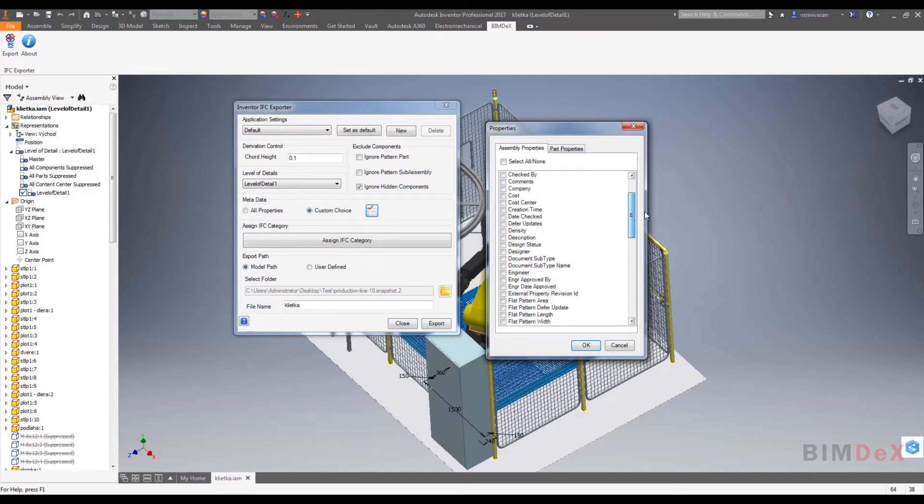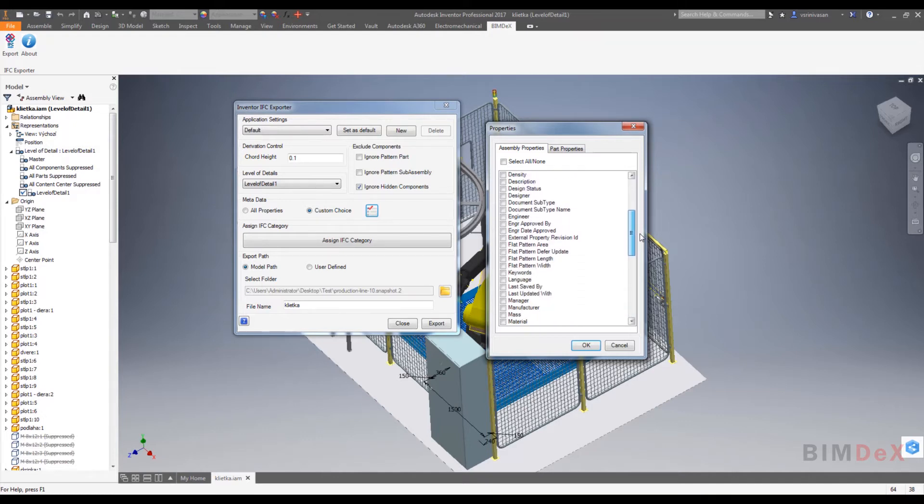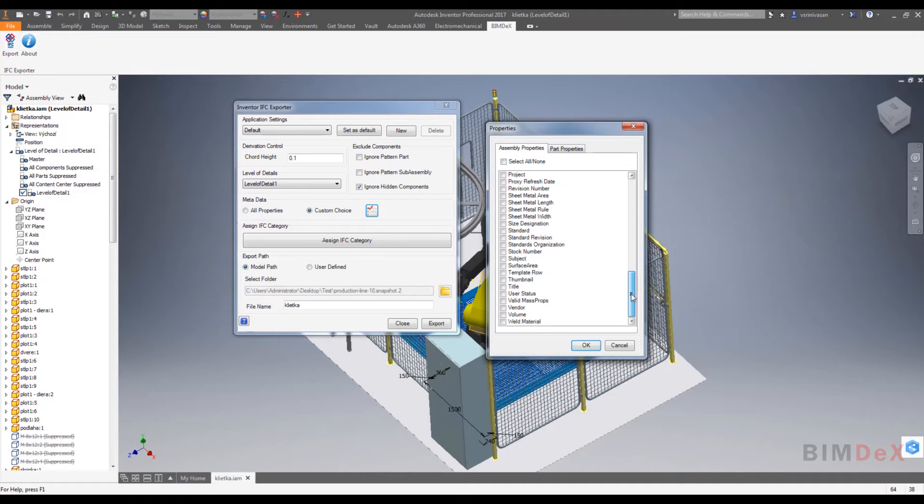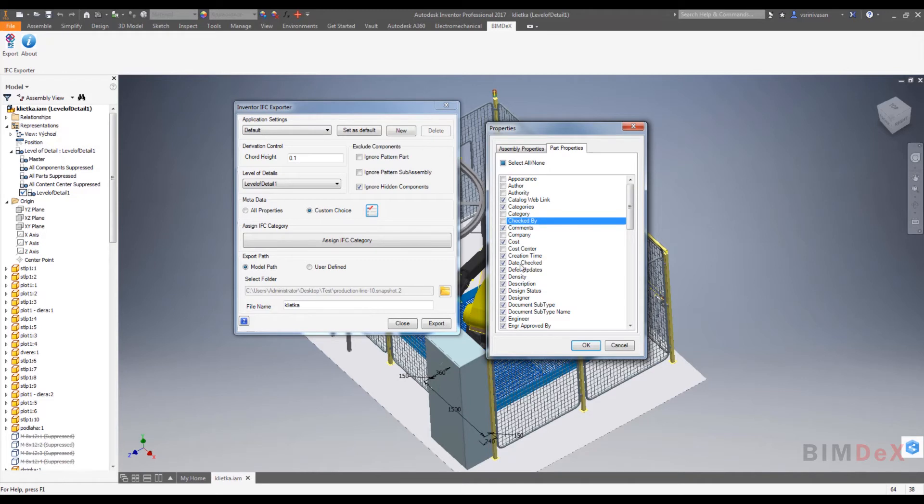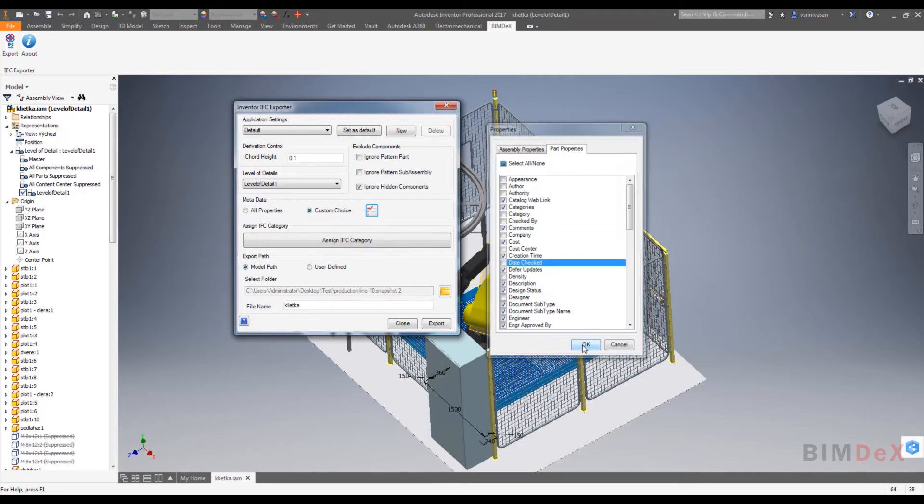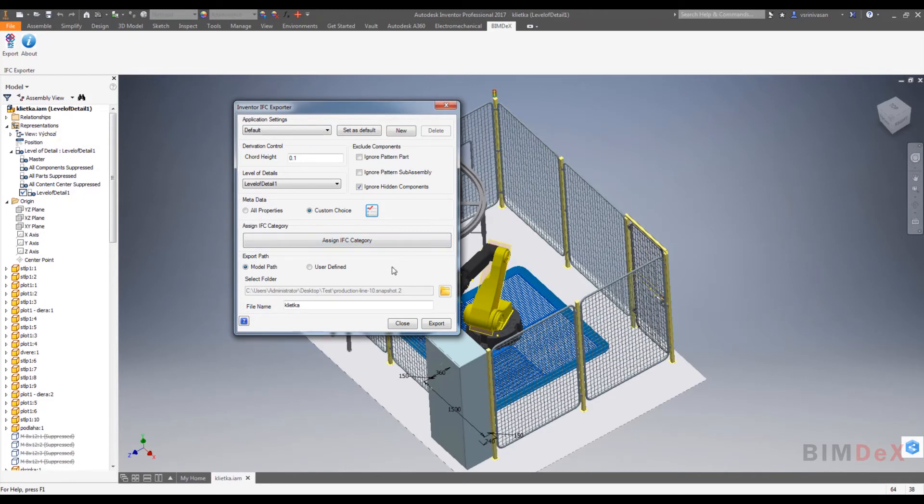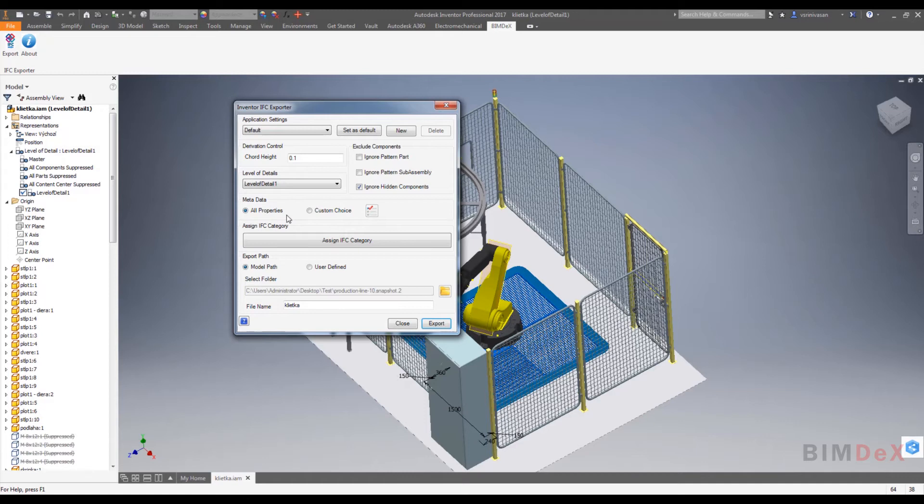As you can see in the parameter pop-up screen, you can select properties using select all or none check box, or you can select individually based on your requirements. Select the desired parameter to be extracted and select OK to apply it. Here I'm selecting all parameter option to extract all metadata of the model.